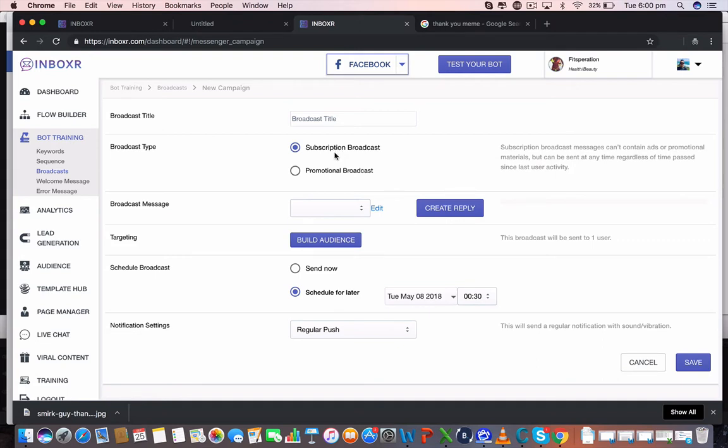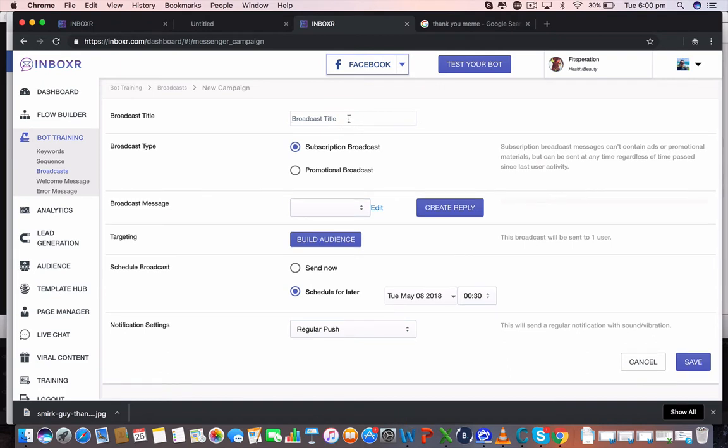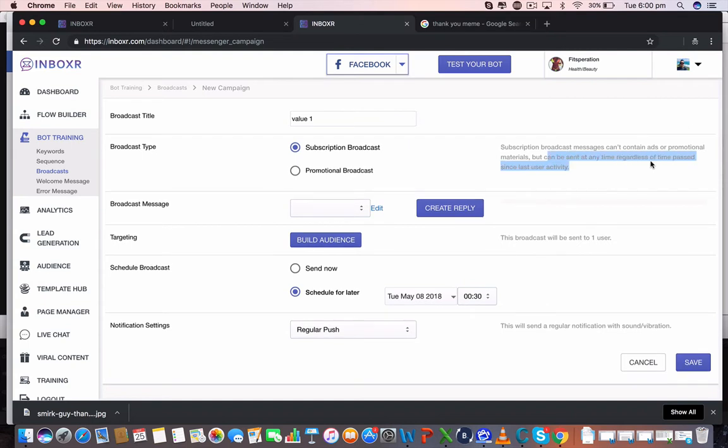So if you're providing value content through Messenger to all of your users, then go ahead and call this one maybe value one. A subscription broadcast can't contain ads or promotional materials but can be sent at any time regardless of time past since the user's last activity. So say the user hasn't logged in for a week or engaged with you or anything like that, you can still send them value.